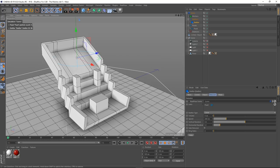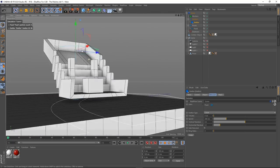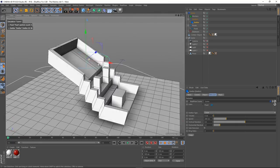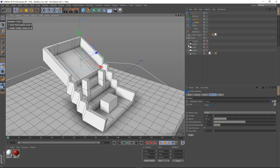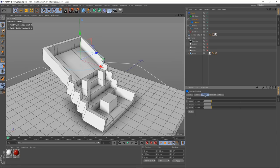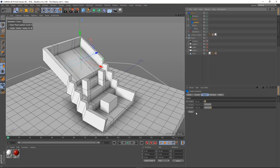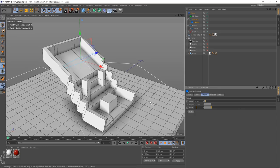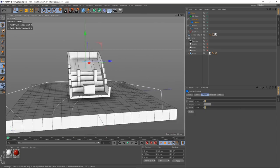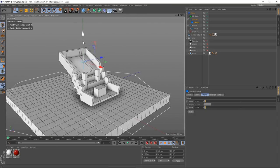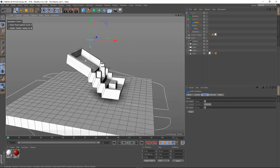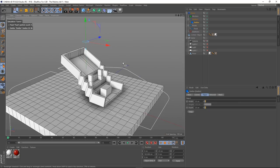Now we need to get our RealFlow scene in. Go up to RealFlow, go to emitter and choose circle. That will create our RealFlow scene tree. I want to adjust this emitter a little bit — go into the emitter, go to object, and I'm going to make this 20 by 20 centimetres. I'll drag the emitter up a little bit.